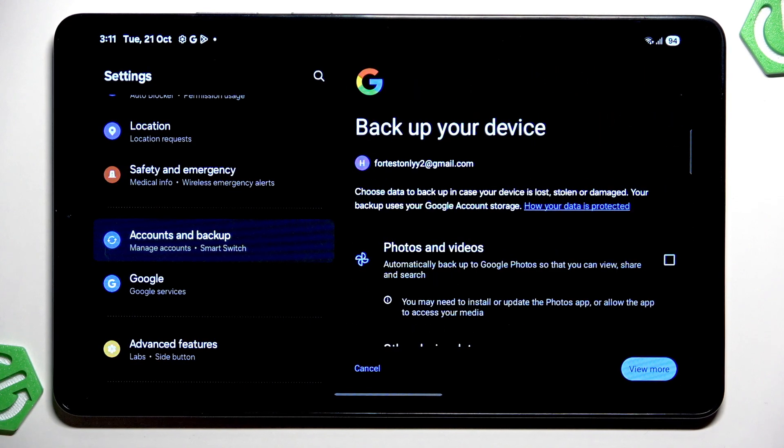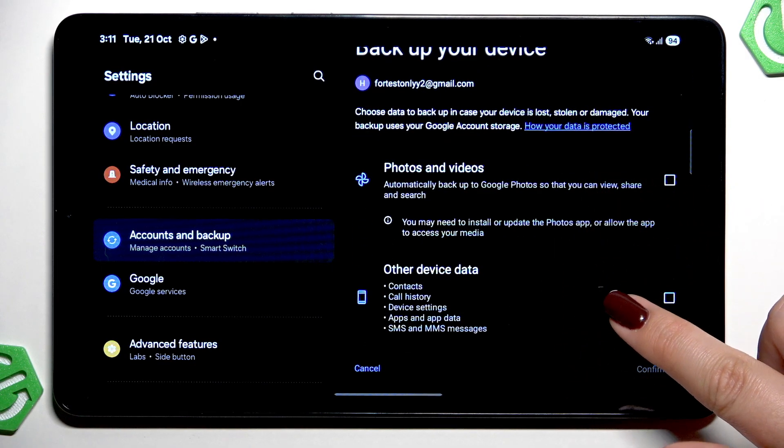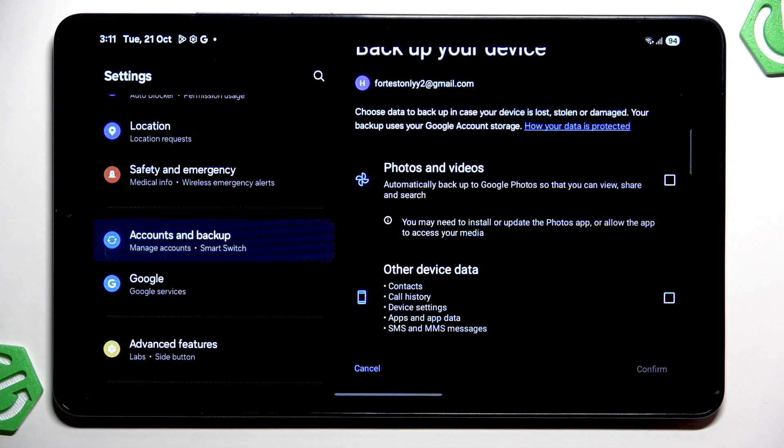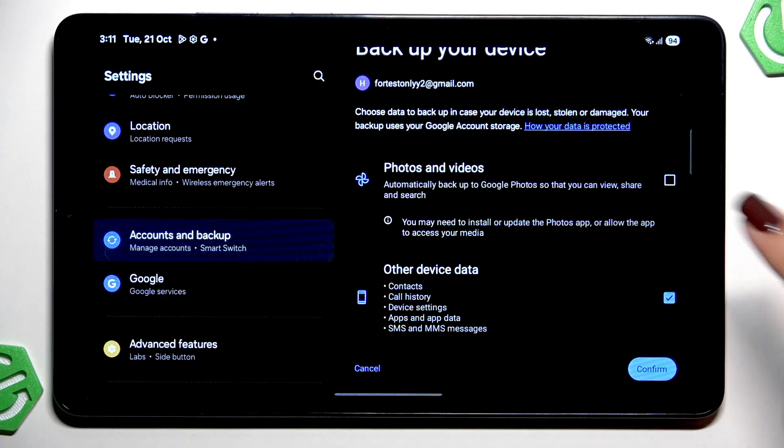So here we can decide what kind of data we'd like to backup. So you can choose photos and videos, other device data, or both. It's completely up to you. I'll pick only this one so just mark the option and then tap on confirm.